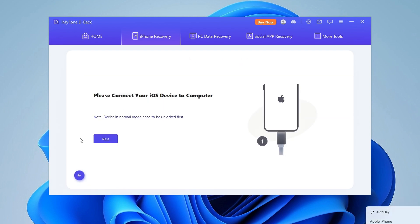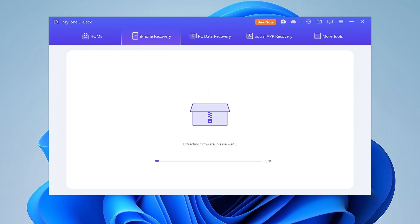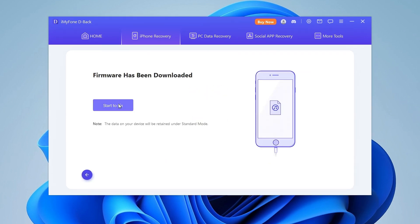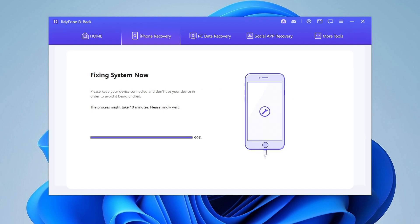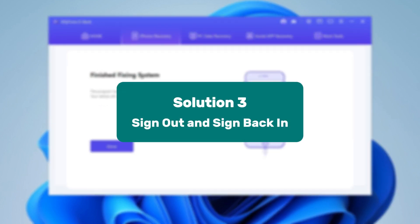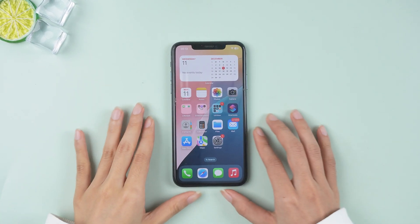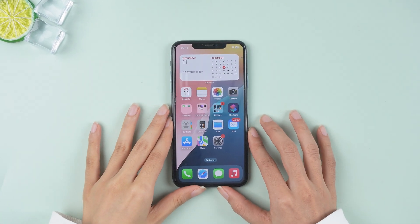D-Back is a powerful tool that can not only help you upgrade your iPhone, but also fix issues like frozen screens, crashes, errors, and even data loss during the upgrade. Now let's explore the next solution: sometimes simply signing out of your Apple ID and signing back in can refresh your connection with iCloud and fix the error.